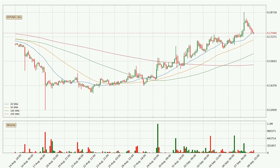Jumping to the 3-hourly simple moving averages, the current price is above all simple moving averages for this time interval, which looks bullish. It is to watch if the closest SMA, the 50 SMA, could hold support or if the price will break it to the downside, below the current price of around 17.1 cents.